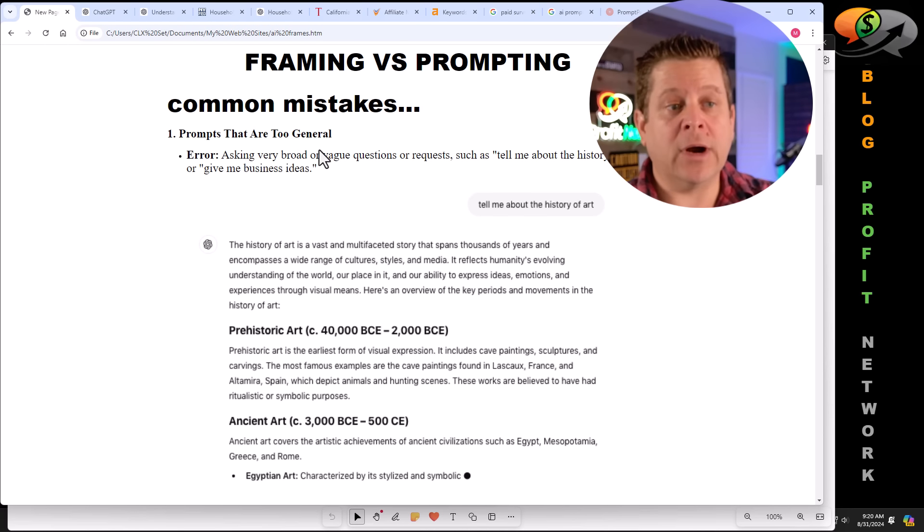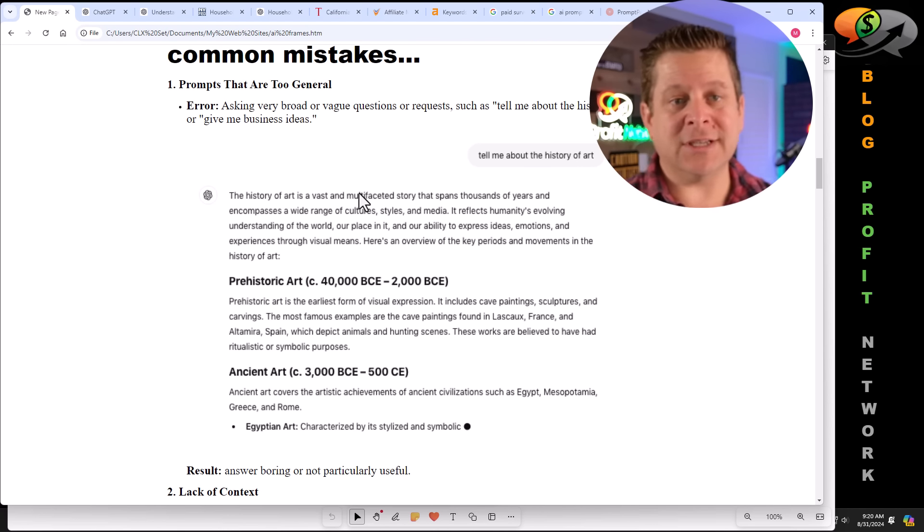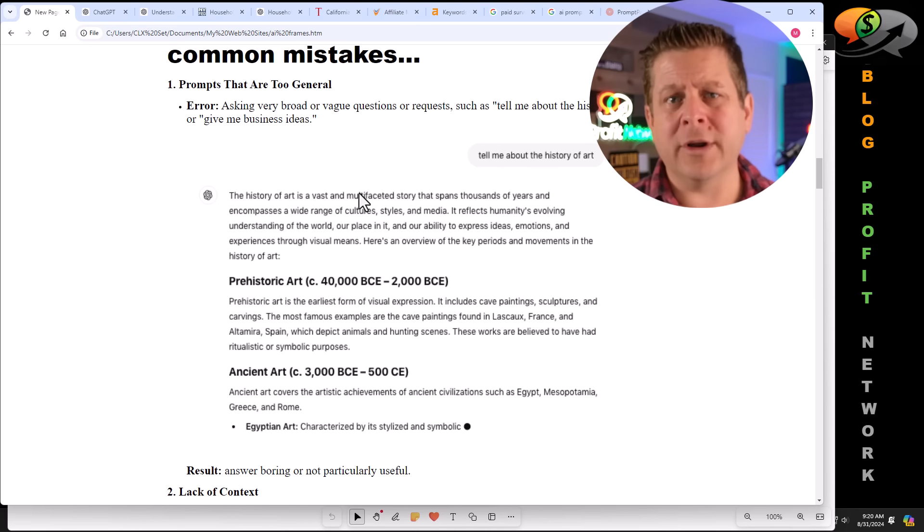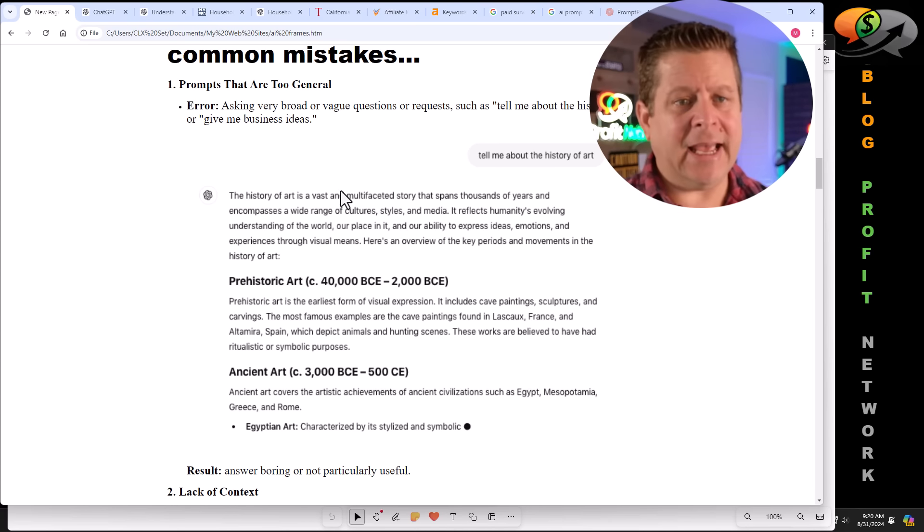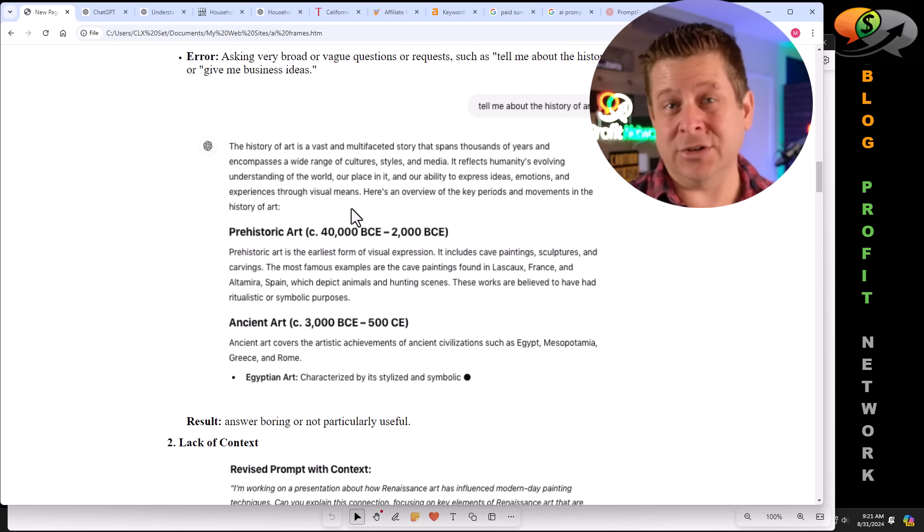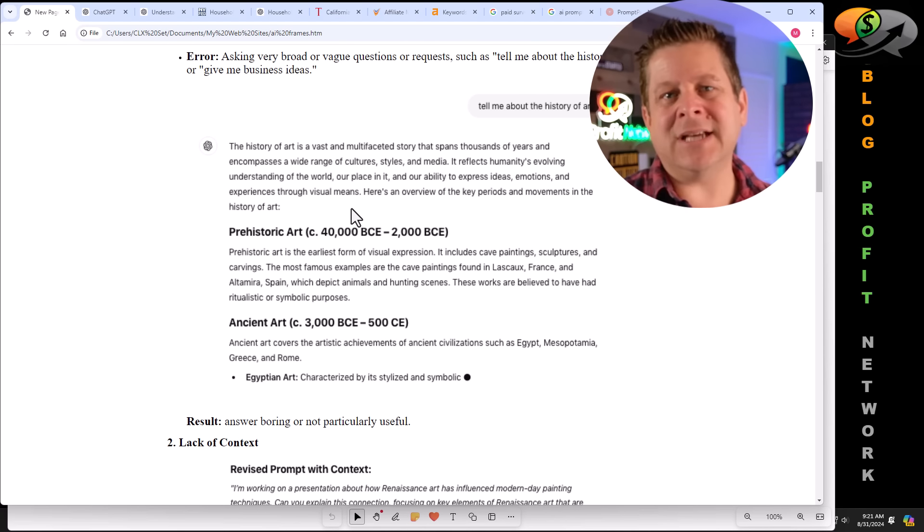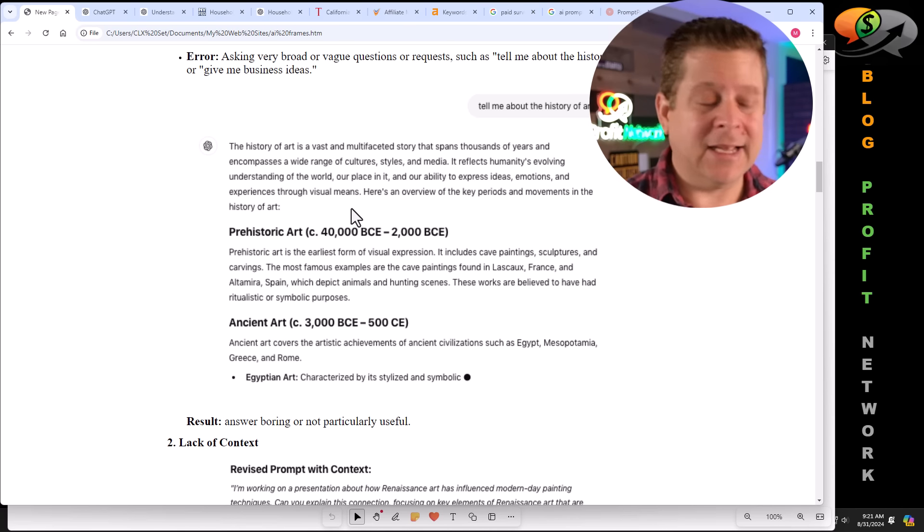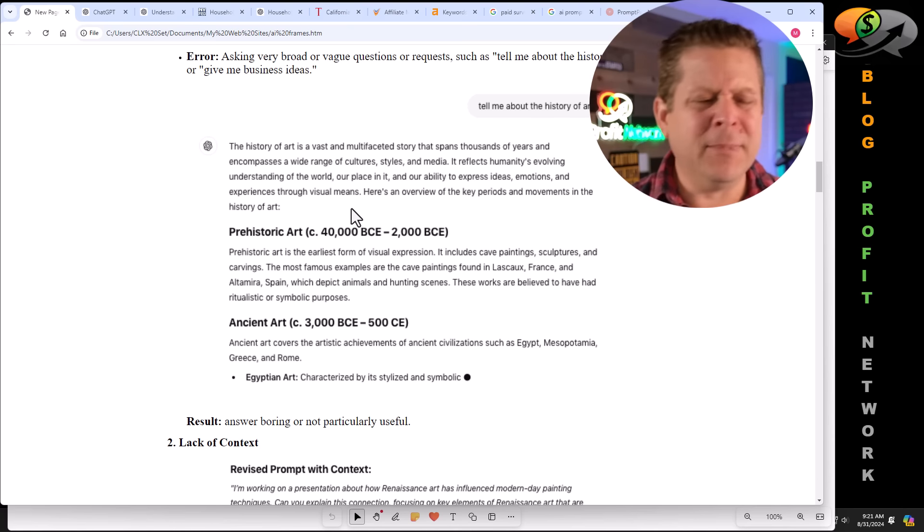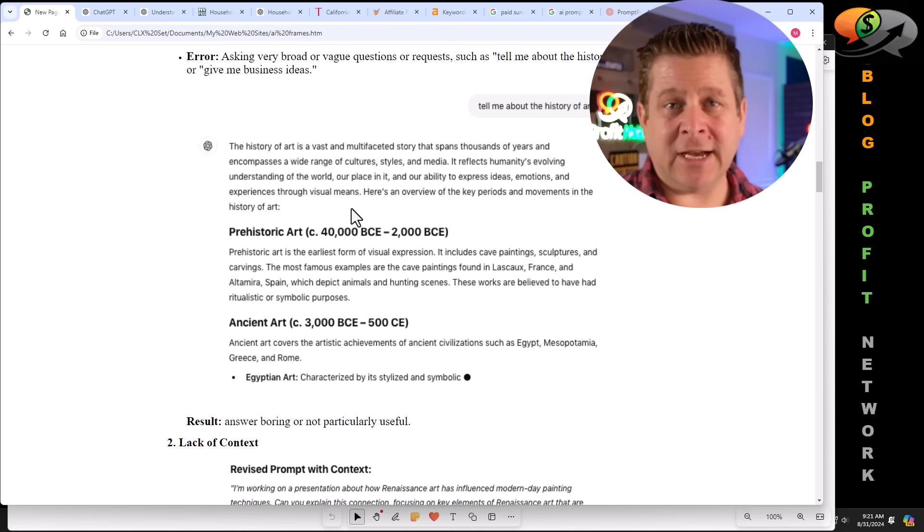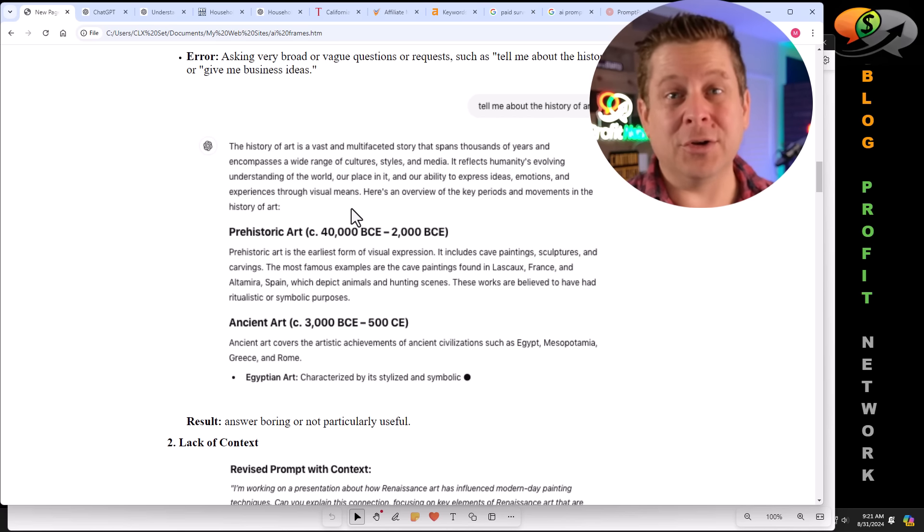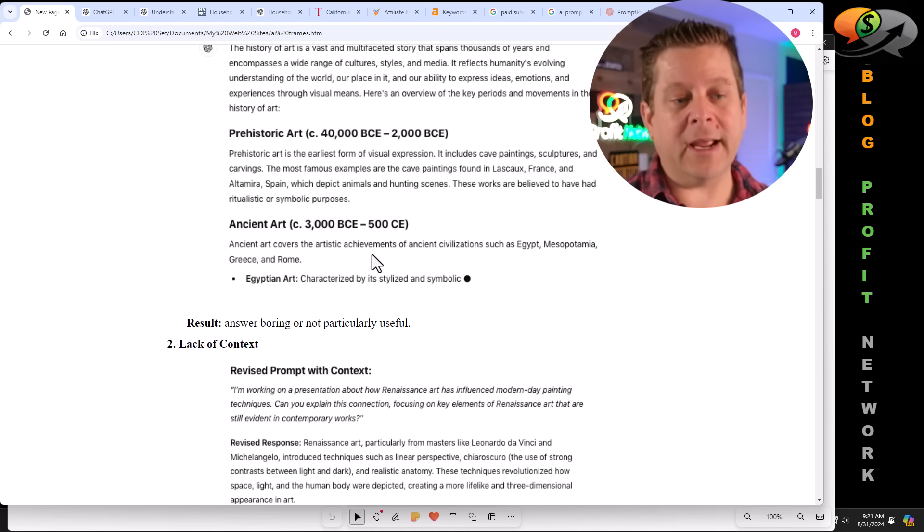Number one is prompts that are too general. They'll ask very broad or vague questions, something like, tell me about the history of art, or give me some business ideas. And using this, you can get interesting content that looks good, but it's not poised to make money, and it's not poised to actually be read. This is just regurgitated, run-of-the-mill information type stuff that really doesn't go farther than your computer. Really, all you're doing is making more digital noise, and the result is a boring and not particularly useful answer that is not going to help anyone. The next big mistake people make is lack of context.